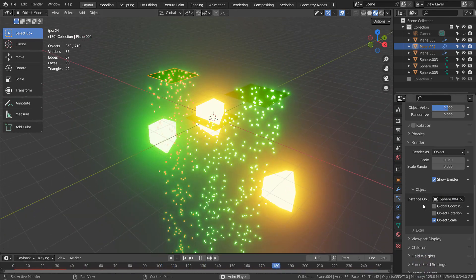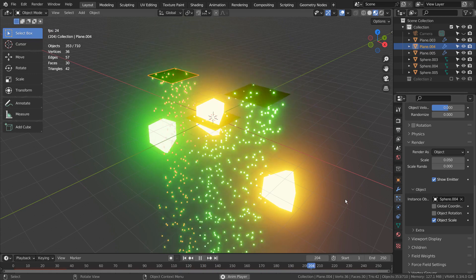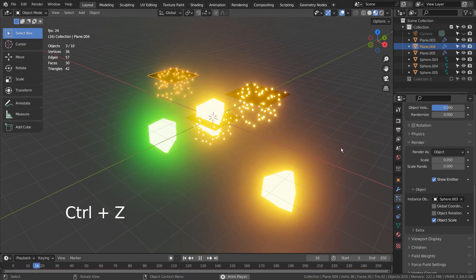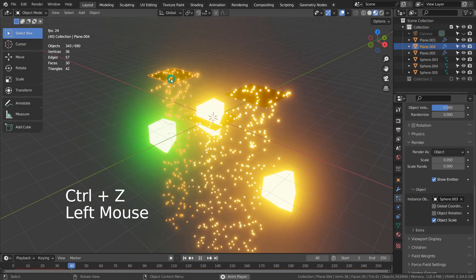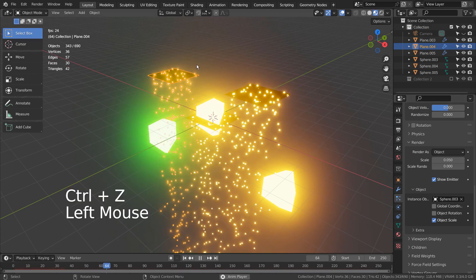We must make the particle emitters unique, so each particle emitter is dropping different spheres.